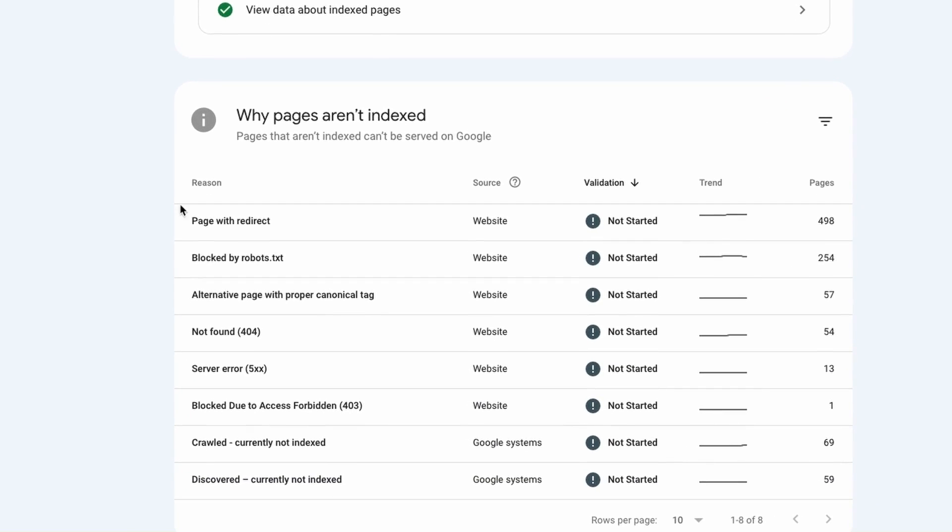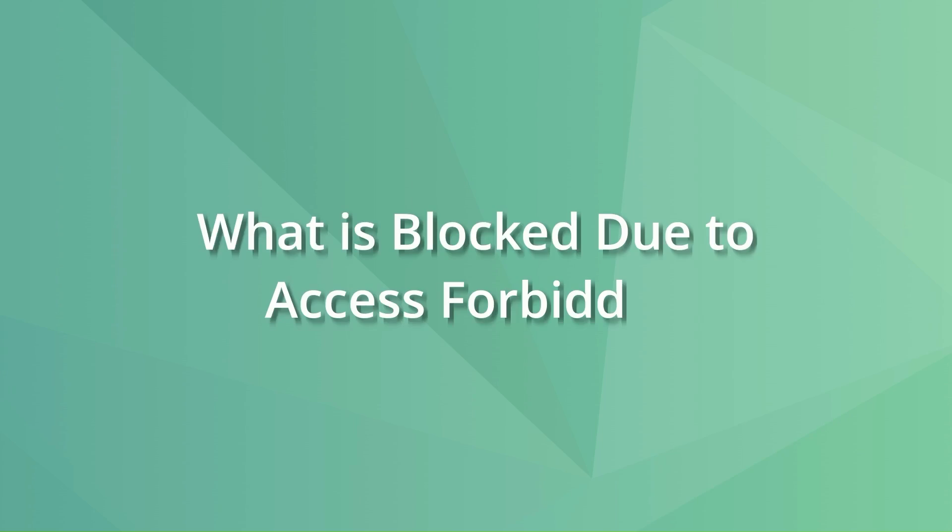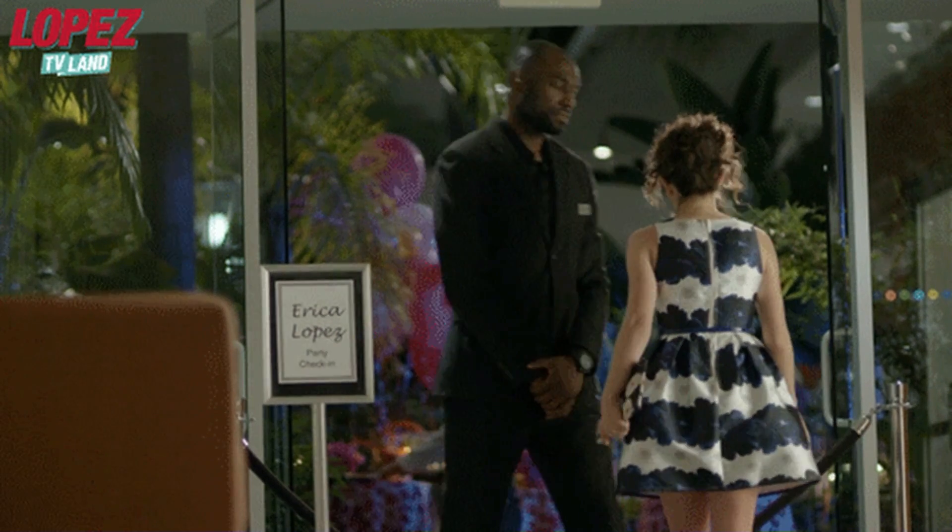Are you confused about 'page marked as blocked due to access forbidden' in Google Search Console? In this video I will explain what it is and how to fix it. This indexing error is the same as someone trying to enter a party but getting stopped by the bouncer at the door — faced with a blunt 'sorry you can't come in' without further explanation. This is what happens when Google gets the blocked due to access forbidden from a website: they can't get in but they don't know why.